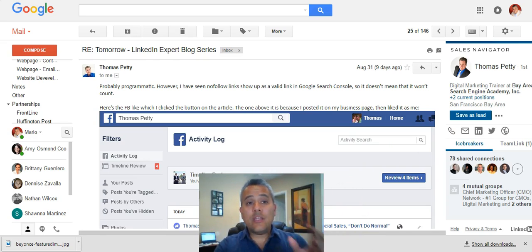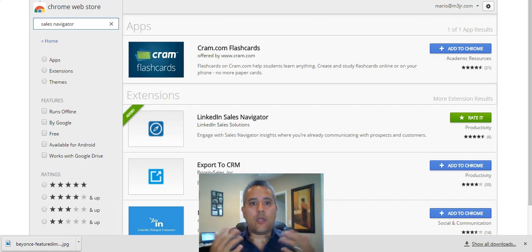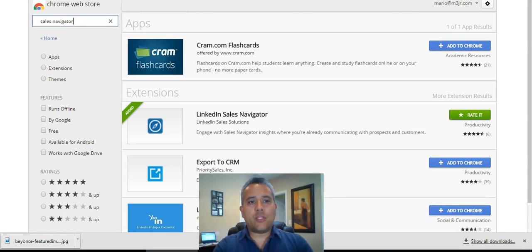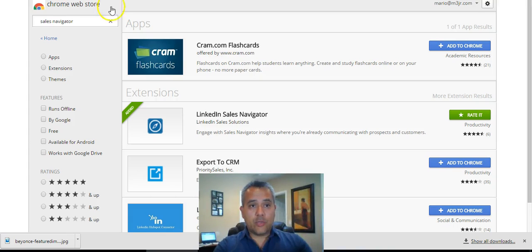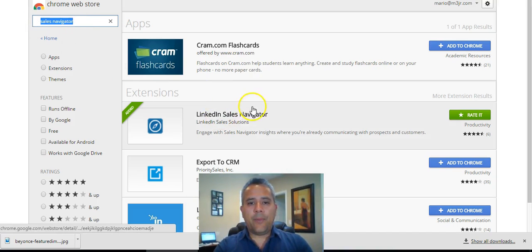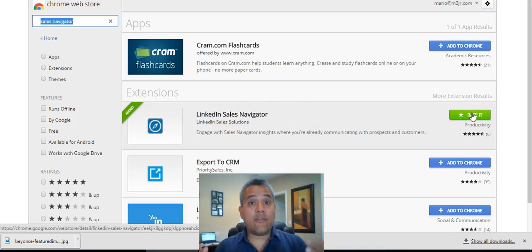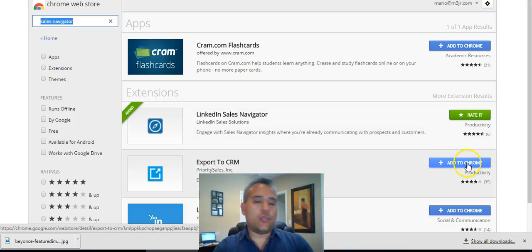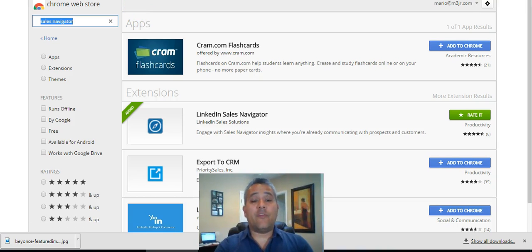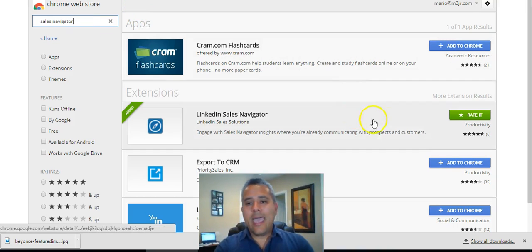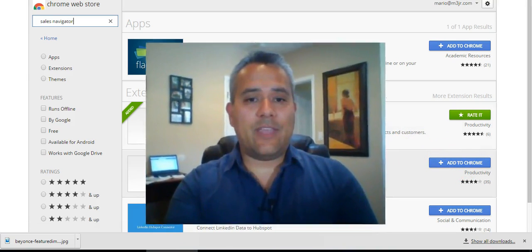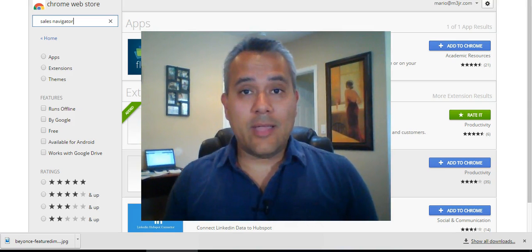What I want to do is take you now over to the Chrome Web Store to tell you how to go about getting it. I've gone to chrome.google.com/webstore and you can do a search there. All I've done is typed in 'sales navigator' and up pops this particular item — LinkedIn Sales Navigator. Mine says 'Rate it' because I already have it installed, but yours would say 'Add to Chrome.' So all you have to do is go to chrome.google.com/webstore, type in 'sales navigator,' click 'Add to Chrome,' and you will have that as a featured plugin inside of your Gmail.